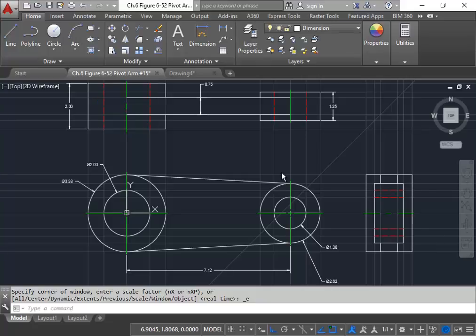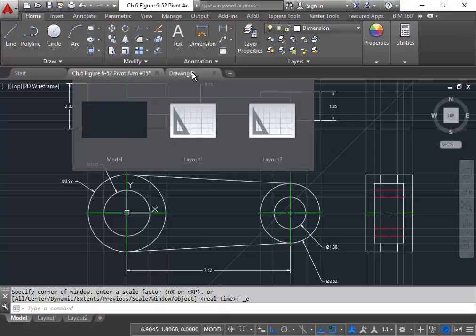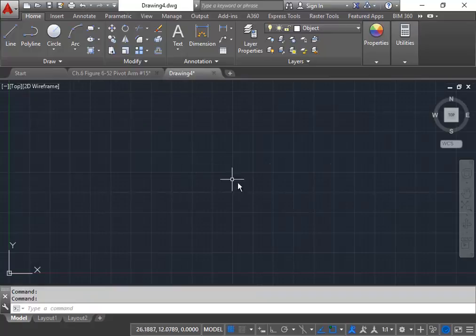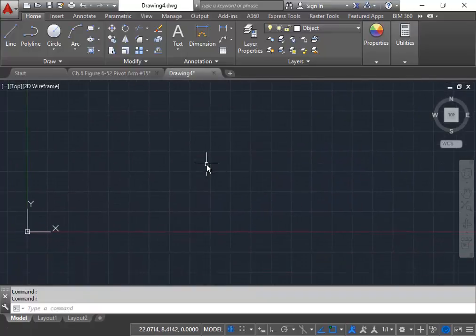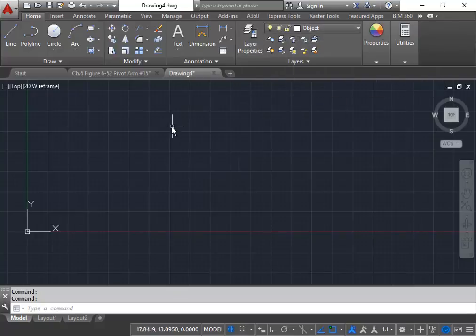Today's drawing is to draw what we call a pivot arm, and it will be a multi-view image. Pretty much what you see here on the screen is our final product of our drawing today. So we will begin with a new drawing; I'm going to switch over to a blank model. And to start this drawing, I'm going to begin with the front view of the image. So with your layers set to object, we'll begin building our shape.